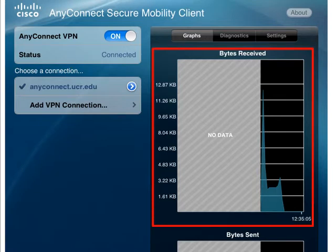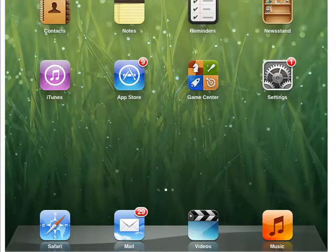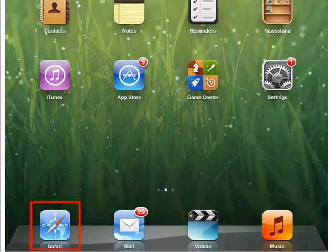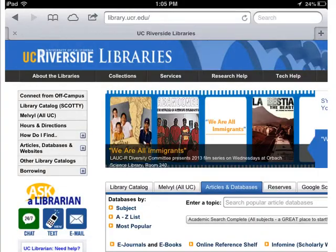You're now ready to begin your research. Go back to your home screen, open up your favorite web browser, and begin your adventure on the library website.